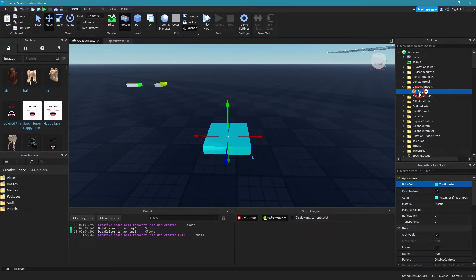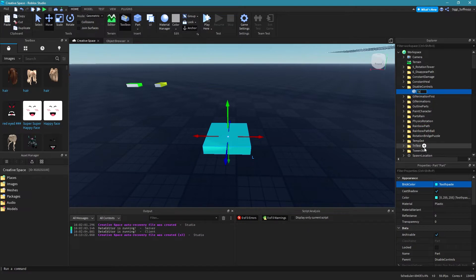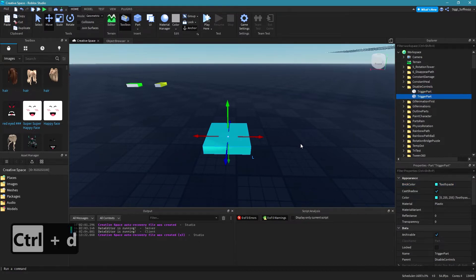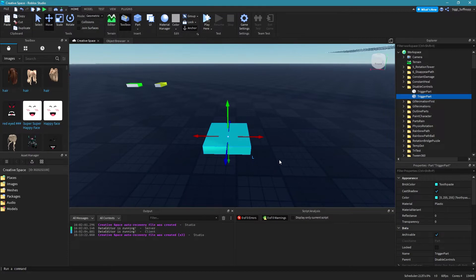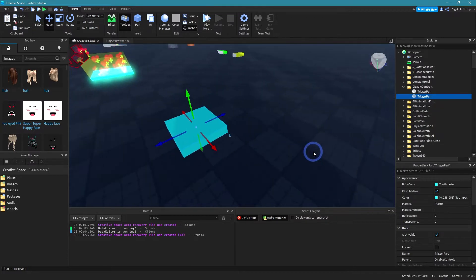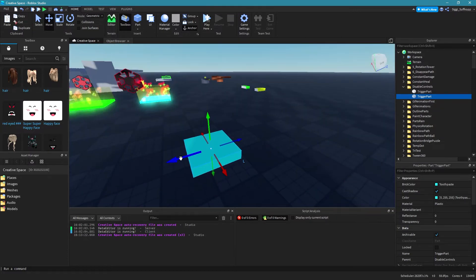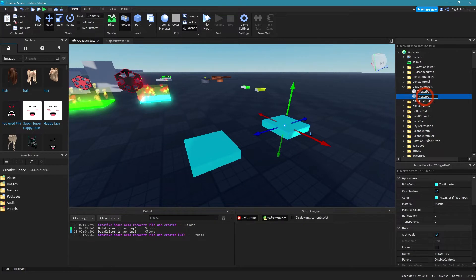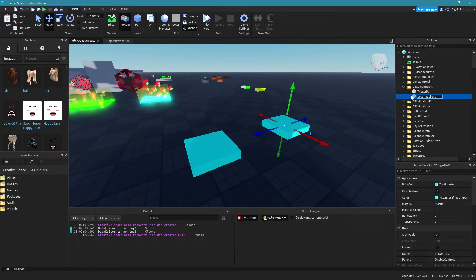So I call my part trigger part and then I duplicate this part with ctrl d and put the other part in front of that and I rename this part to destination part.